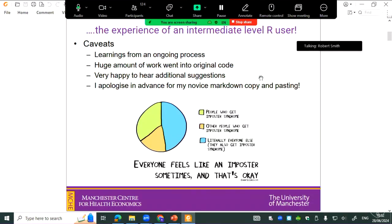To add some caveats: this is an ongoing process, it's not in any way meant to slate the original code because it's very complicated and a lot of work went into it. I'm very happy to hear any additional suggestions, and there's some tricky Markov code in here that I'm learning at the moment.